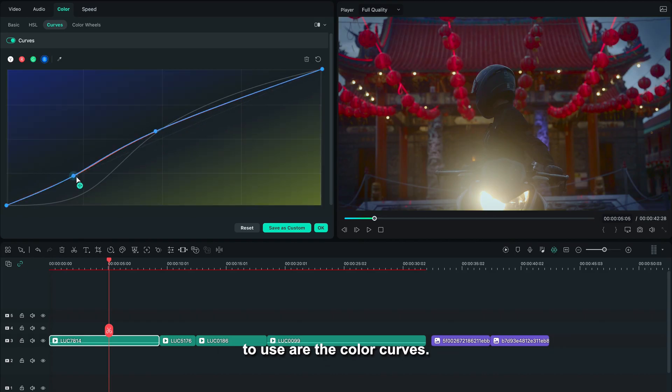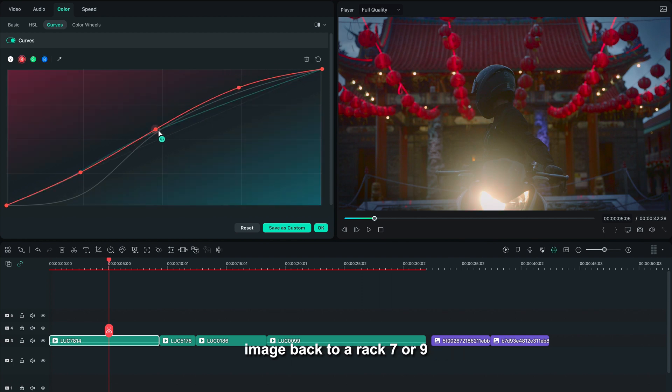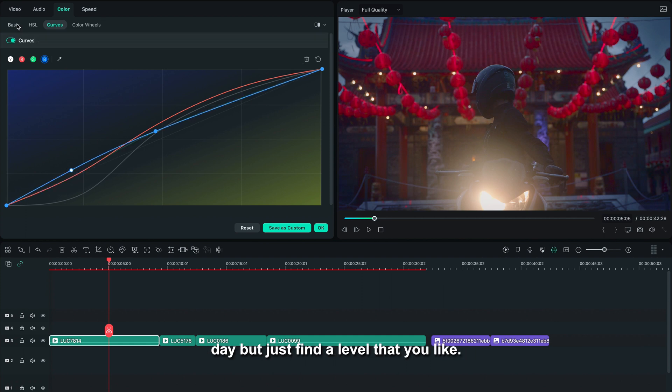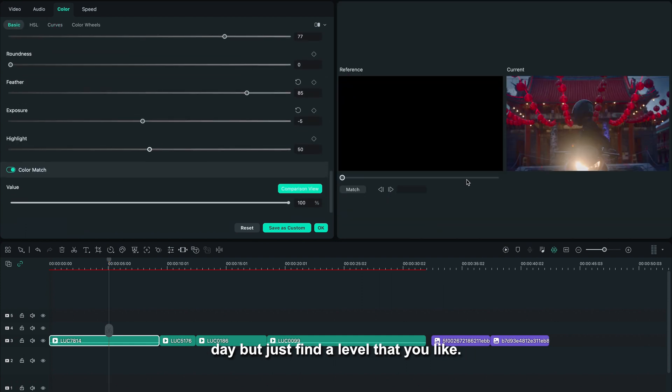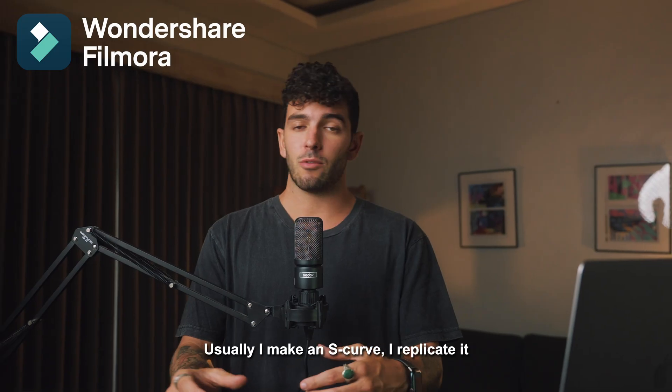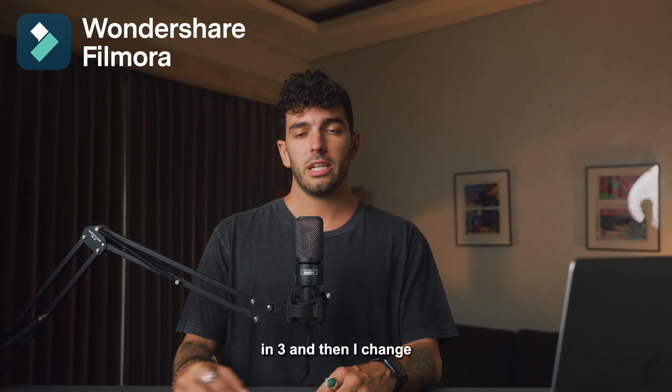Another very important tool to use are the color curves—not only the normal curves to bring your image back to a Rec 709, but also the RGB curves. You can play around with this the whole day, but just find a level that you like. Usually I make an S-curve, replicate it throughout all three, and then I change a little dot here and there until I get the result that I like.